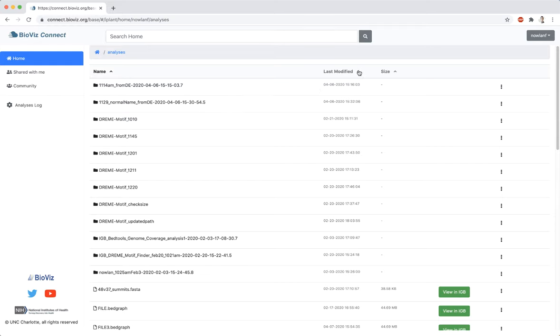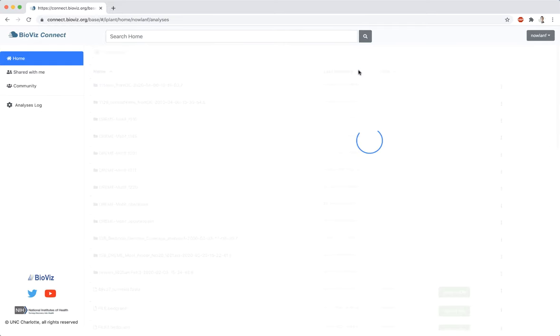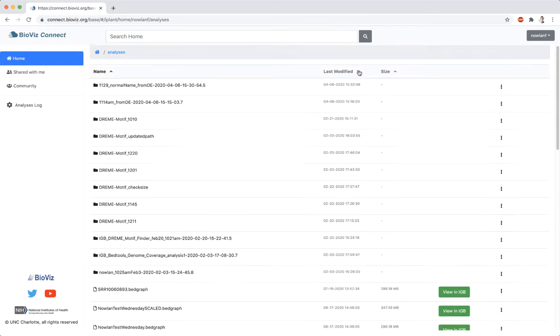If the file was located in the shared or community folders, then the output file will be located in the Analyses folder in your home folder.